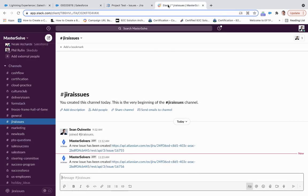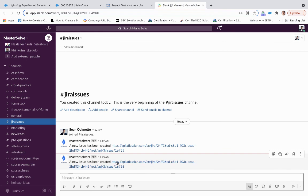And if I come over to my Slack channel, Jira issues, I can see a new issue has been created. And it gives me the URL here as well. So from Salesforce Service Cloud to Jira to Slack,